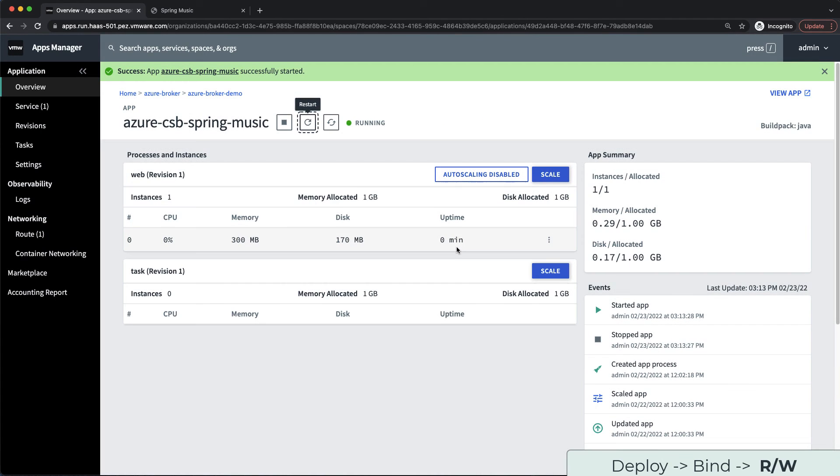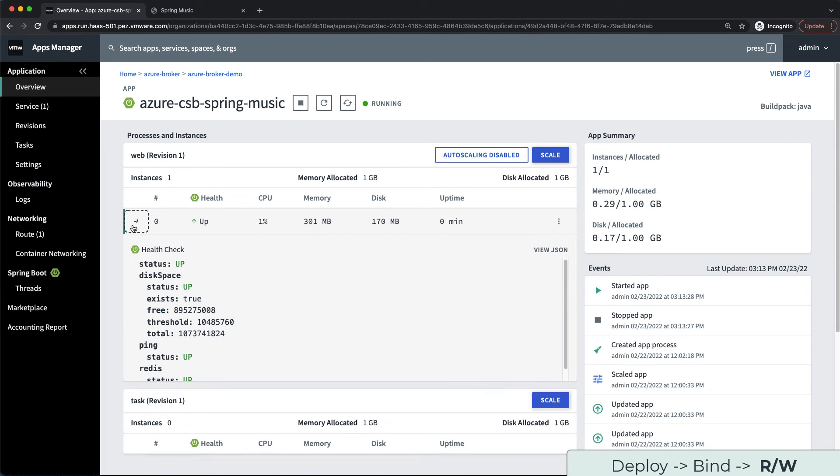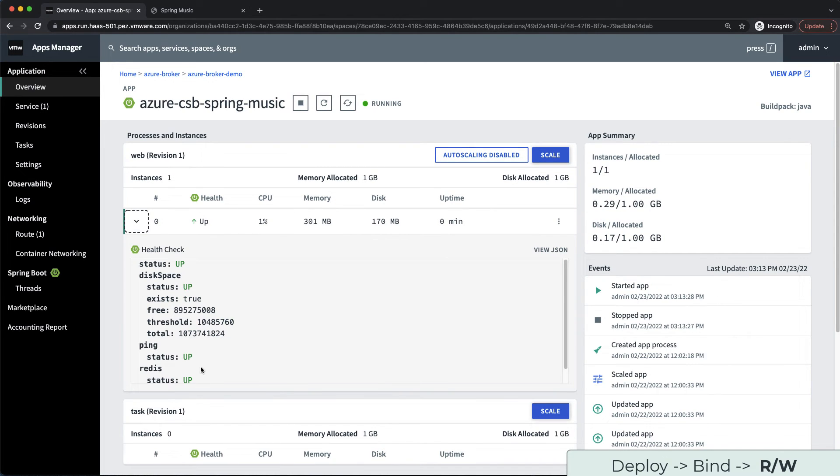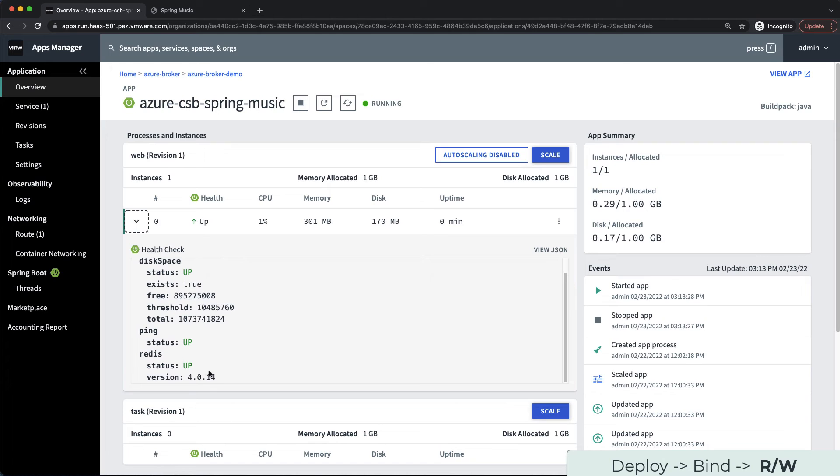Okay, the application has been restarted. Now let's check the Spring information again. As you can see, our application is no longer using the H2 connection string, but now using the Redis connection type.